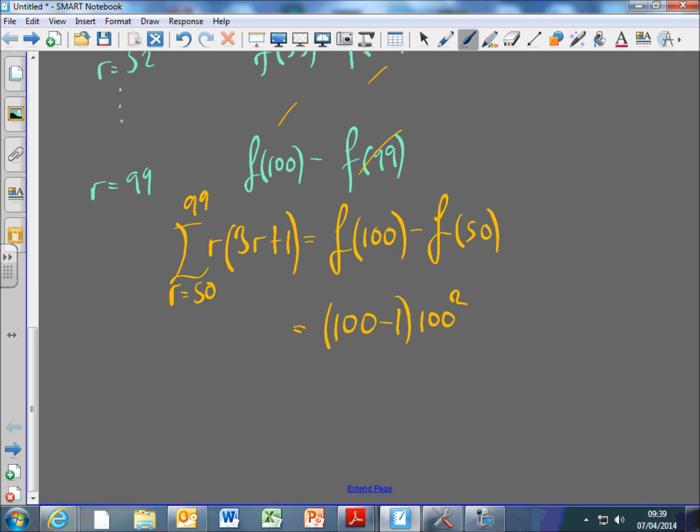Now I just put in F(100) and F(50). Going back to the original equation, that means this is (100-1) times 100², and F(50) is 50² times 100.